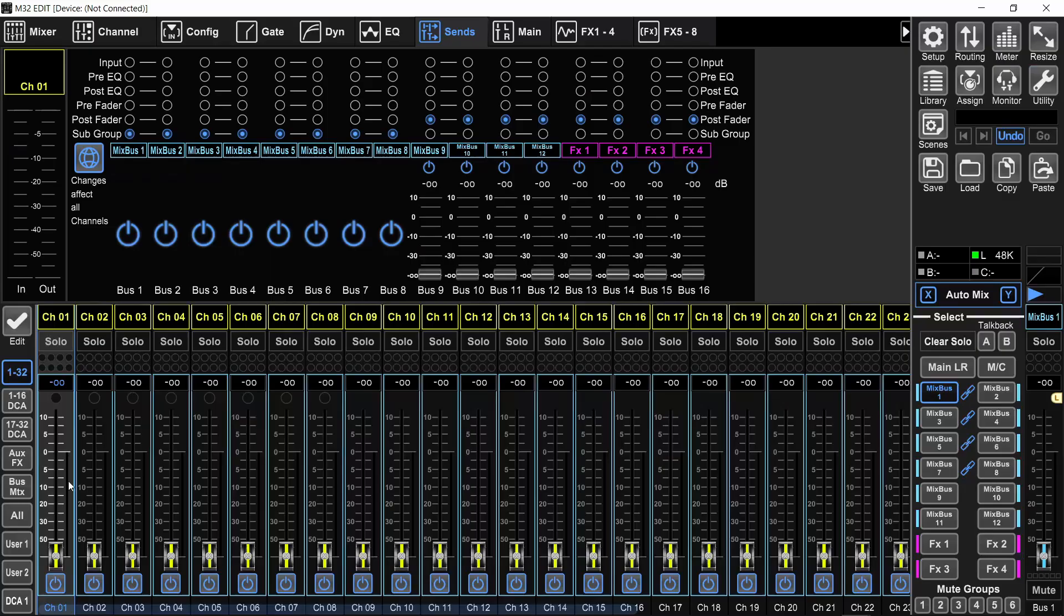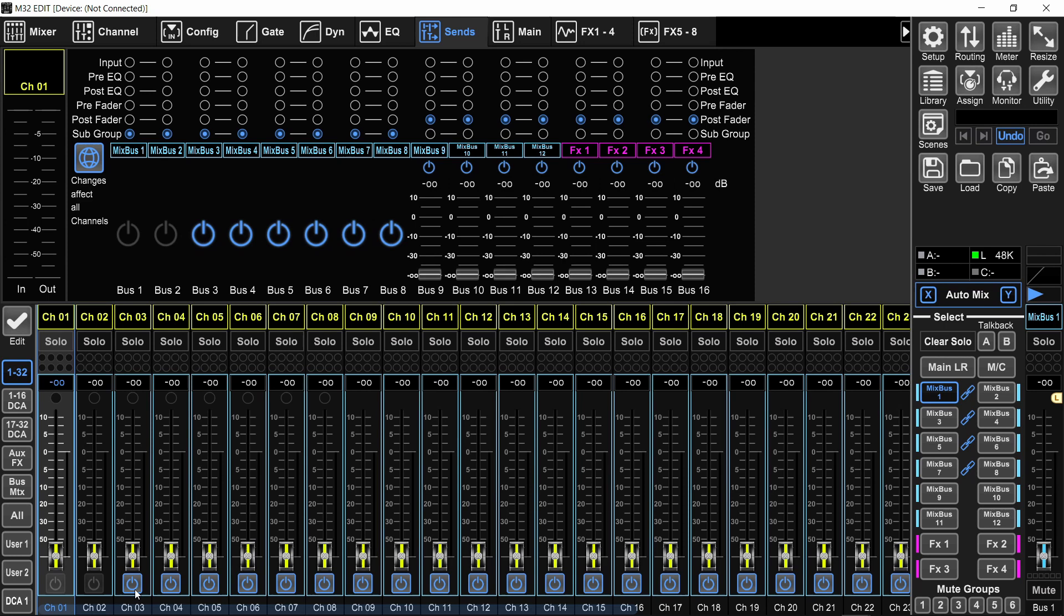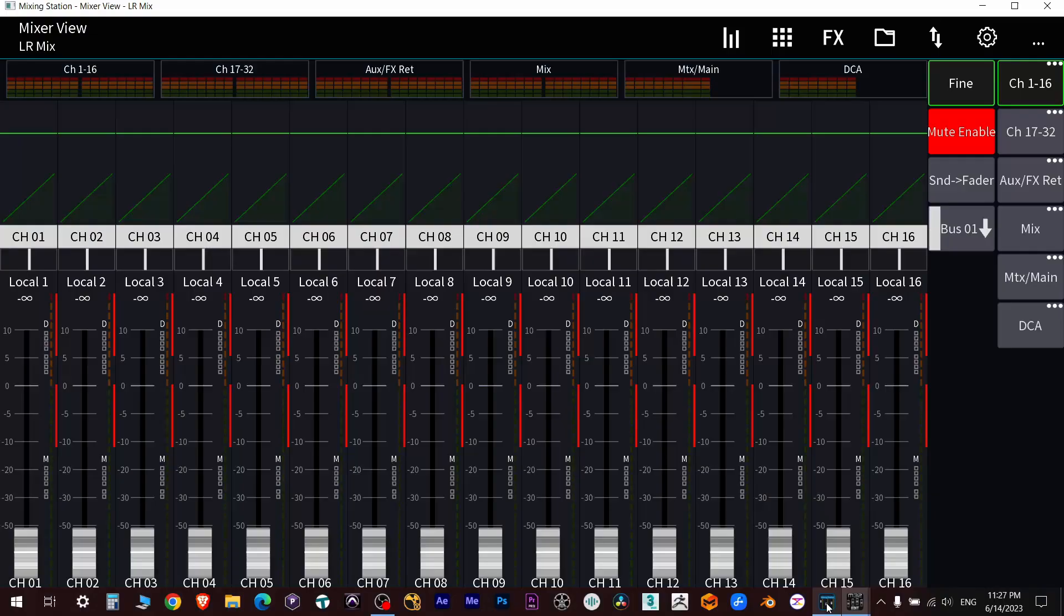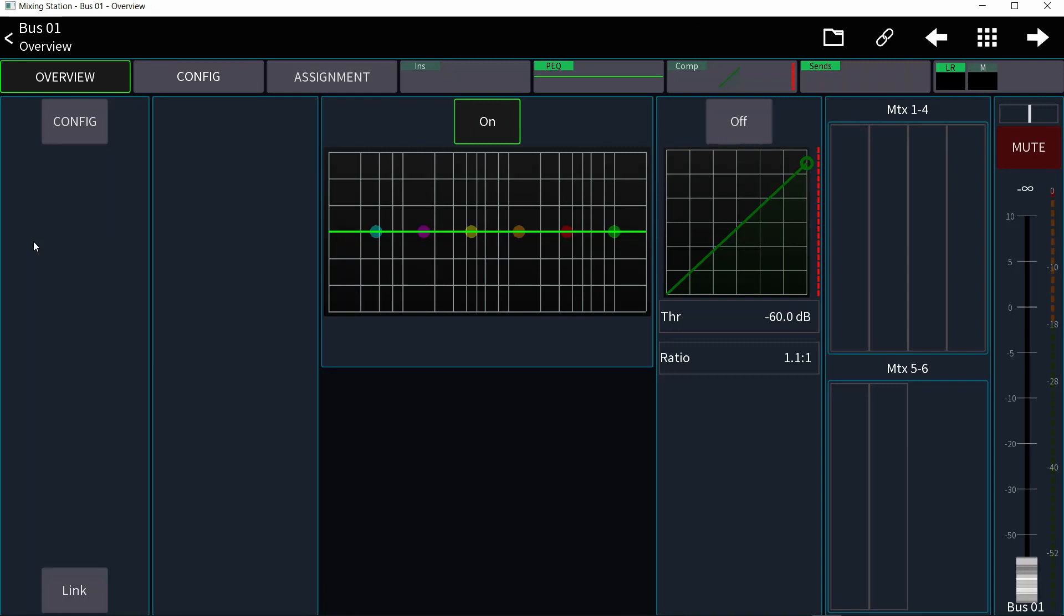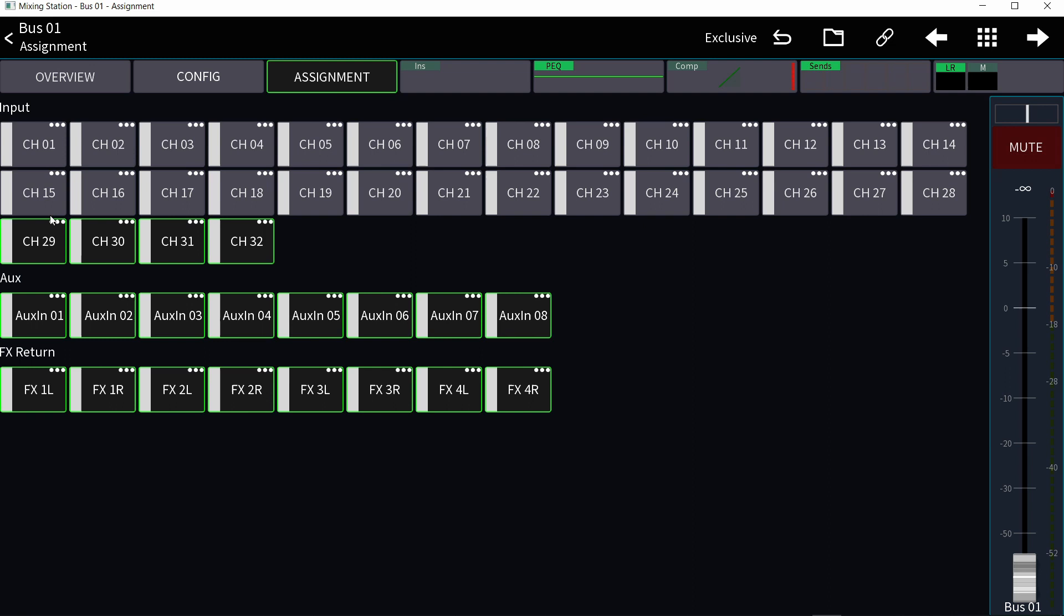On the console itself, you don't have that problem. You can just go to the configuration page of the bus itself and change the sends to subgroup. And you will only assign the channels that you want to go to that subgroup. So in this case, you would have to turn off every single channel and only keep on the ones that you actually want on the subgroup. That's why I really like the mixing station app because it's so much quicker to do this. You go to the mix layer, click on the bus itself and go to the assignment page.